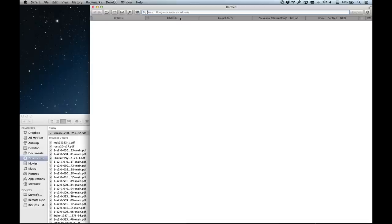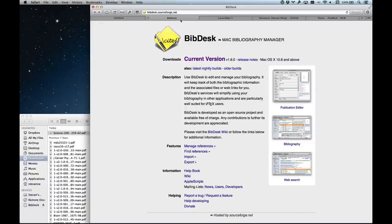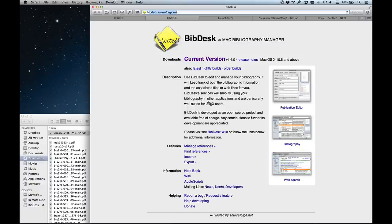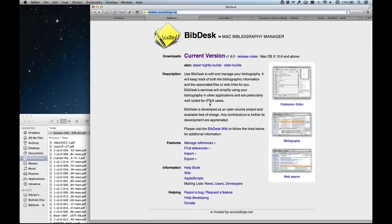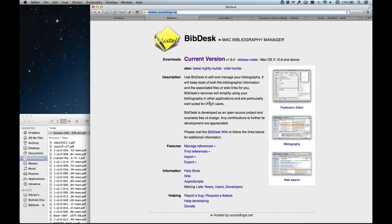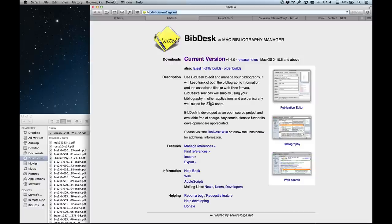At the moment I'm using something called BibDesk, which is a Mac bibliography manager and it's free. You can download it at sourceforge.net. The cool thing I like about this is that it's free, so I didn't want to be tied to any one particular platform.